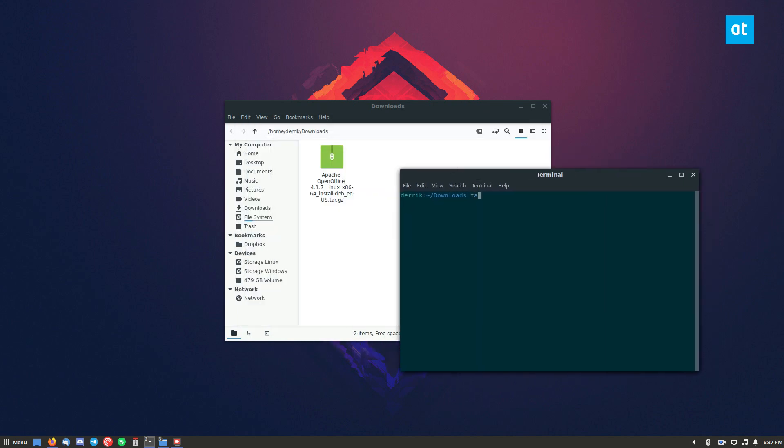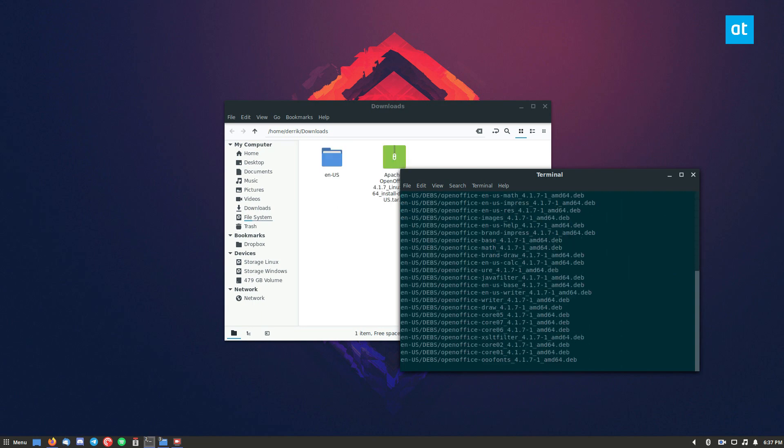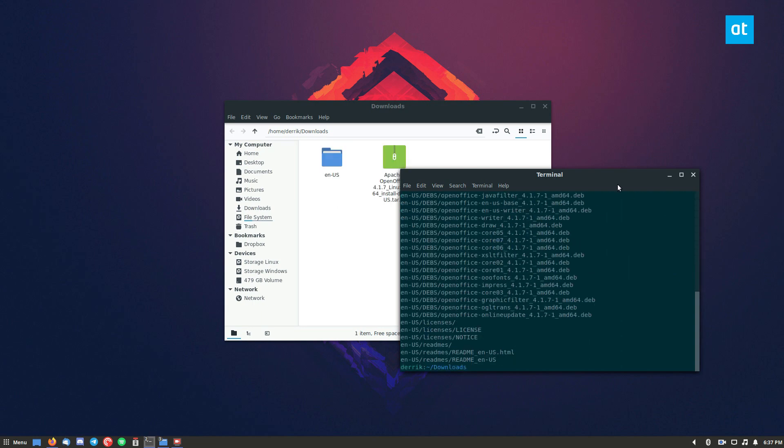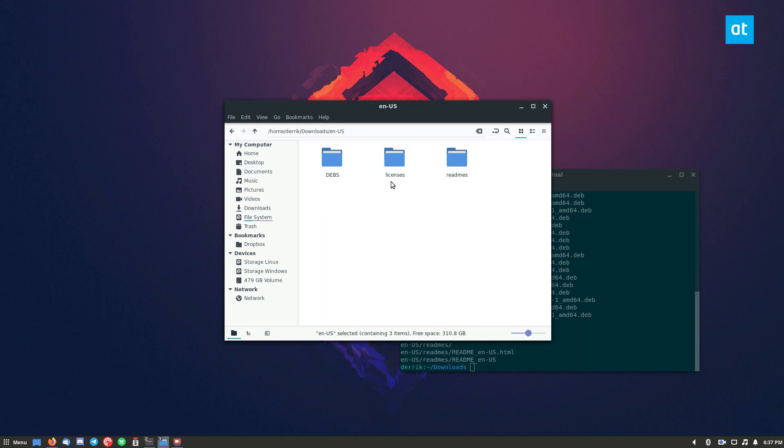And you can do tar xvf Apache OpenOffice. And it will extract everything into the en-us folder, you can then go here.